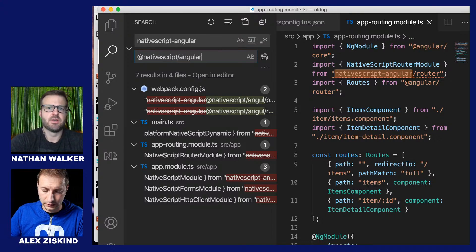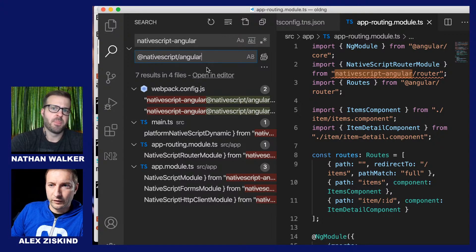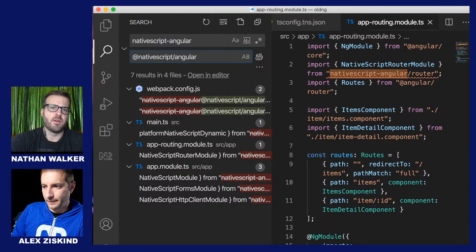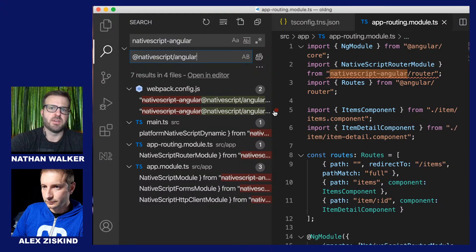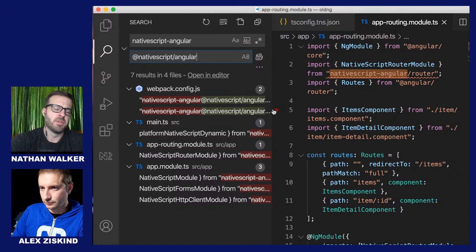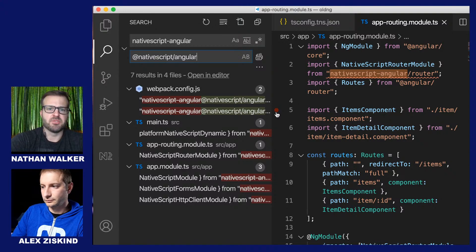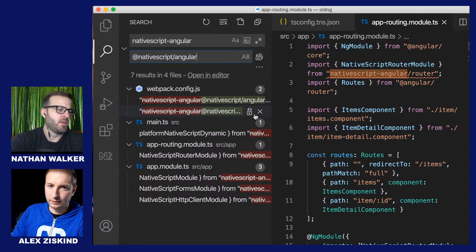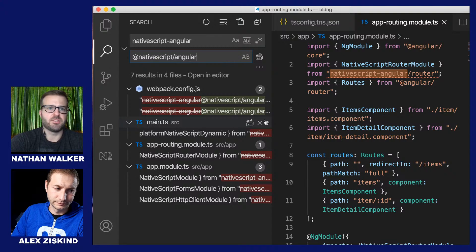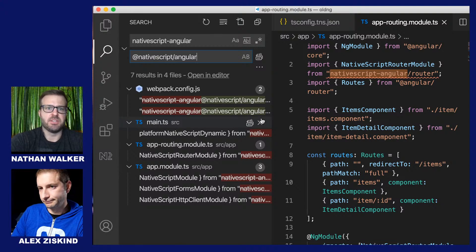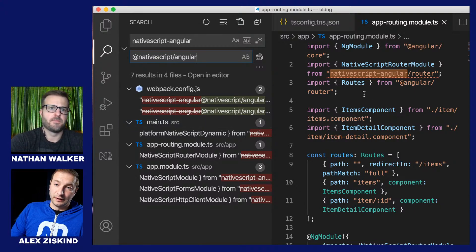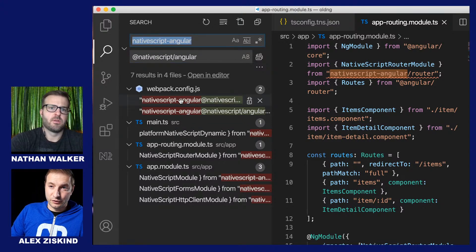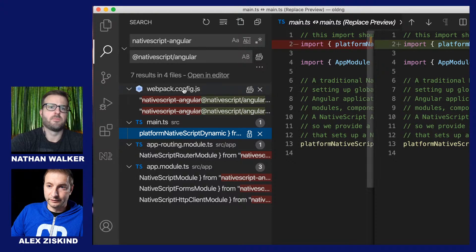You could do a global replace in your codebase and change anything that's native-script-angular to @nativescript/angular. You can try to do a global replace, though sometimes it can be dangerous depending on how big your project is. For myself, whenever I do updates on any codebase I'm a bit more of a manual type just to be extra careful — a global find and replace can really get you in a pickle if you're not totally aware of what was touched.